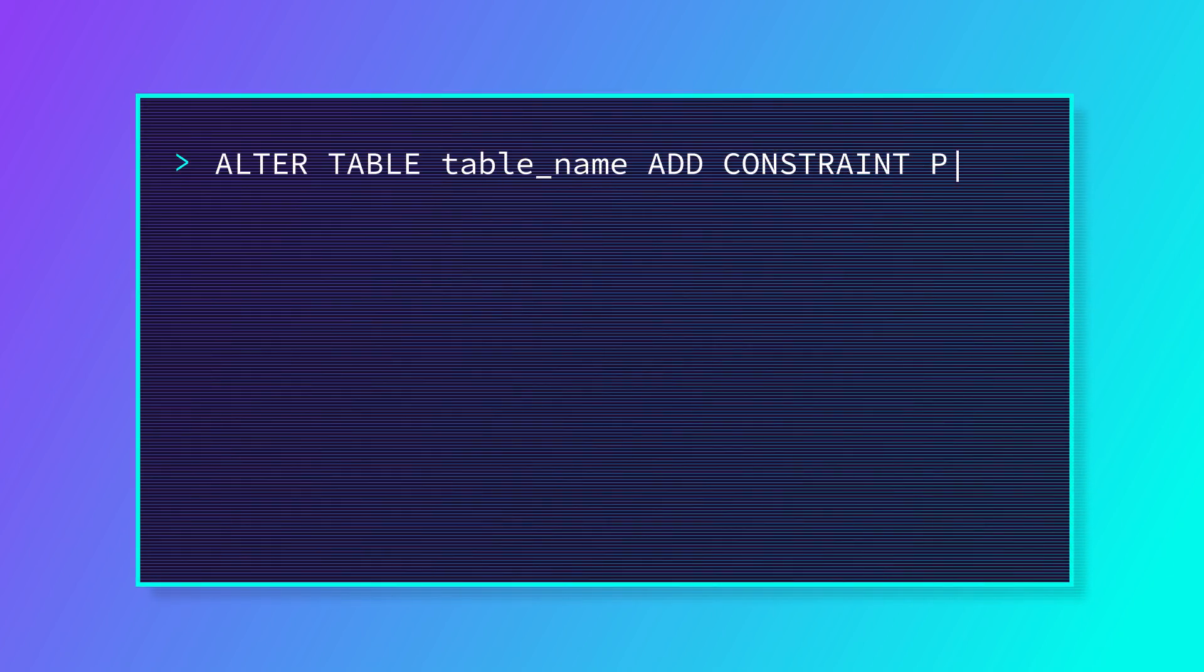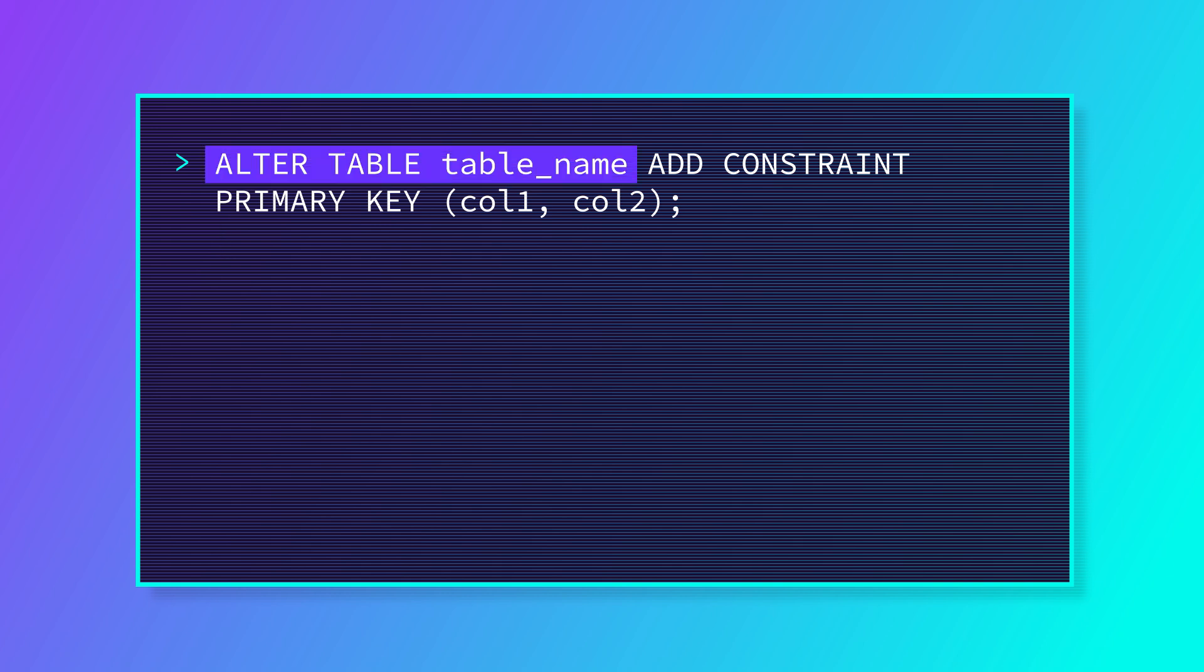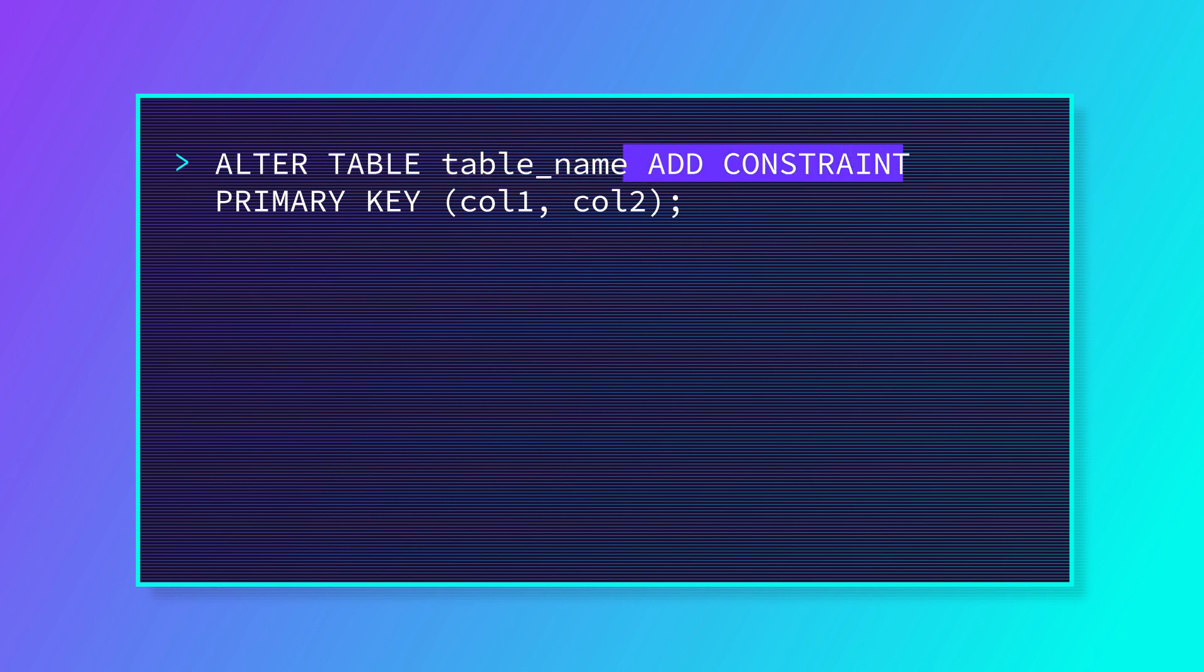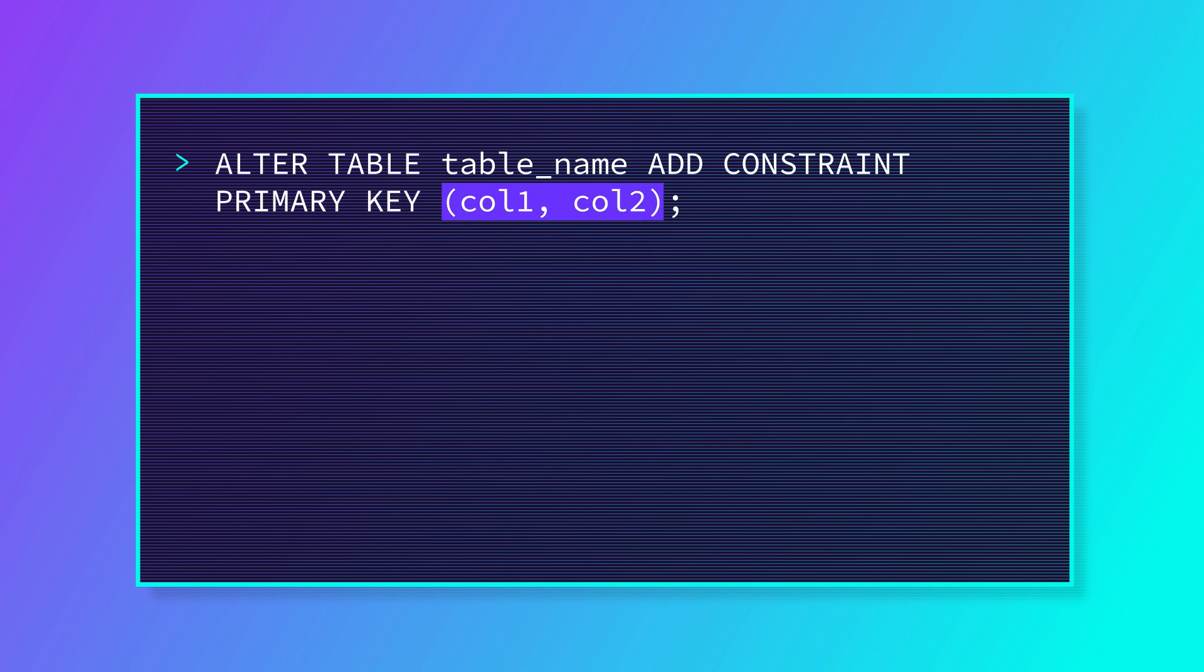Here's the basic syntax for adding a constraint, in this case a primary key. First we tell the database which table we're going to be changing. Then we tell it that we're adding a constraint and what type of constraint we're adding, and finally what that constraint is.